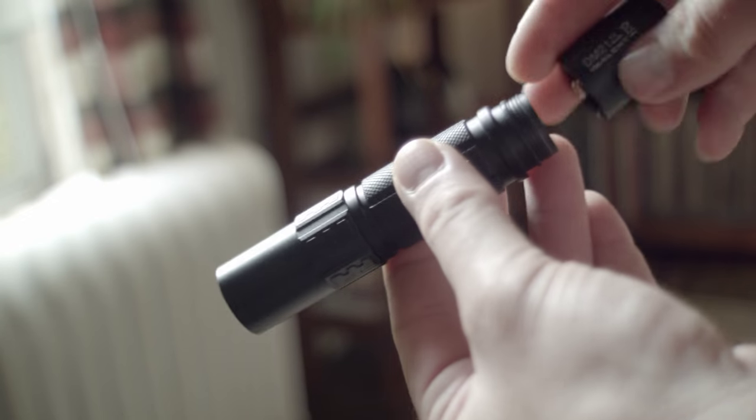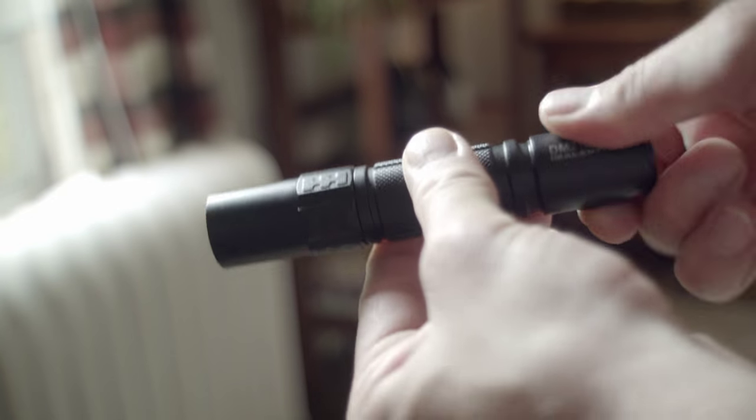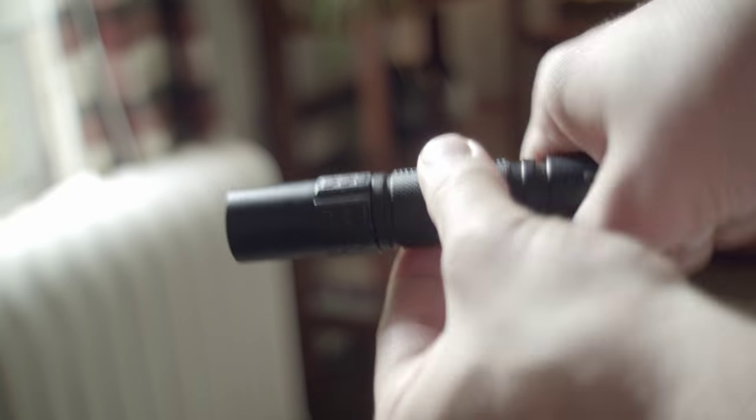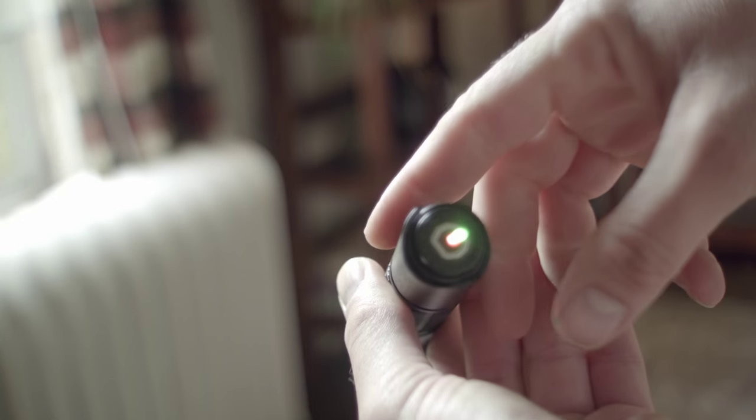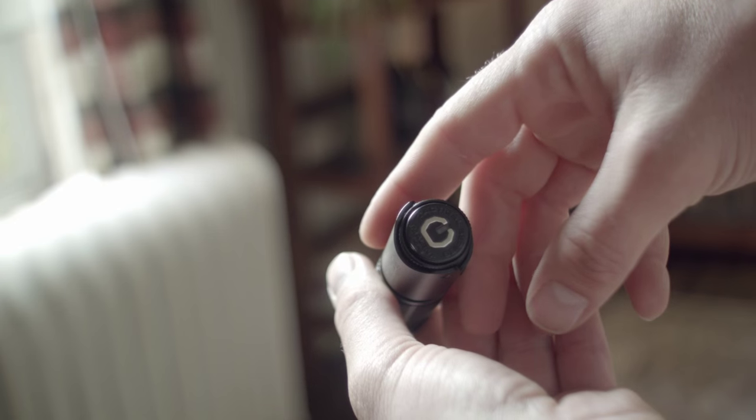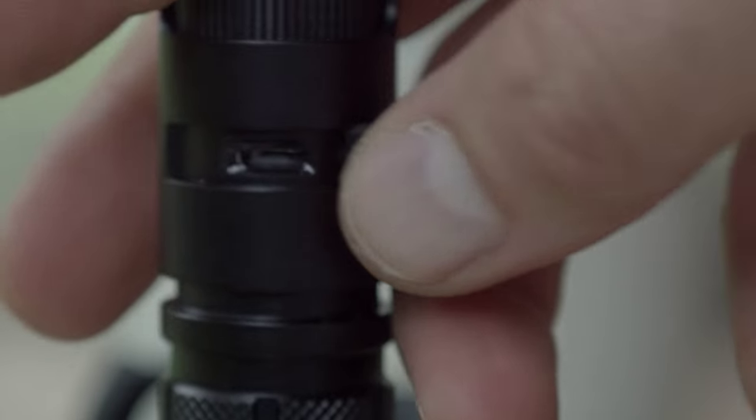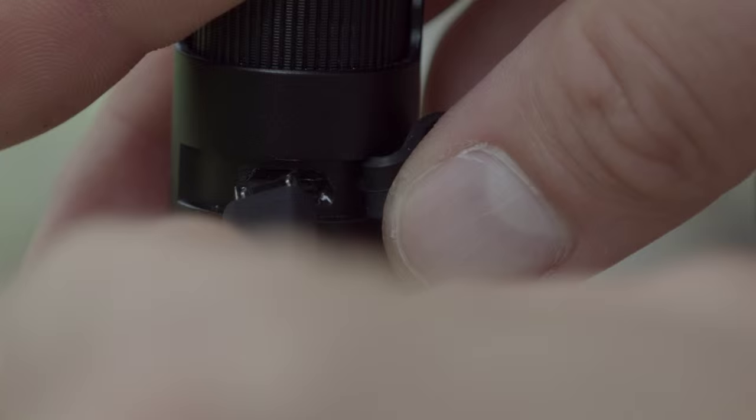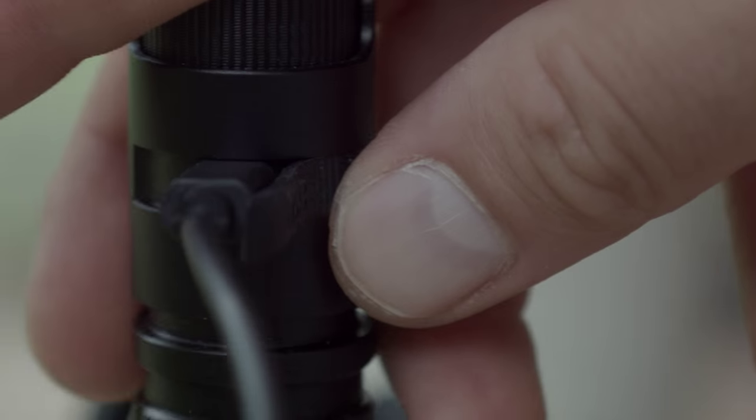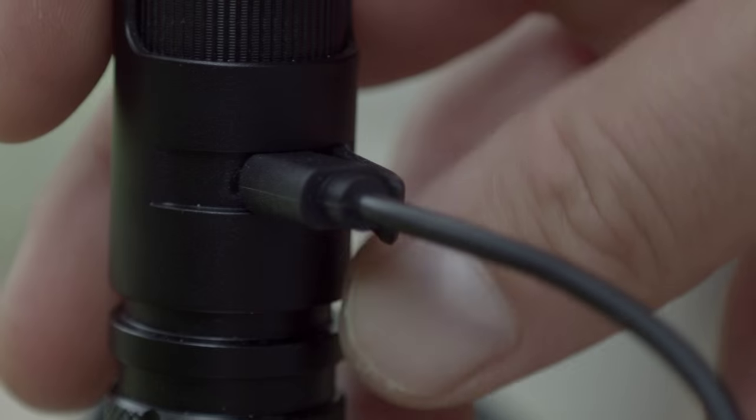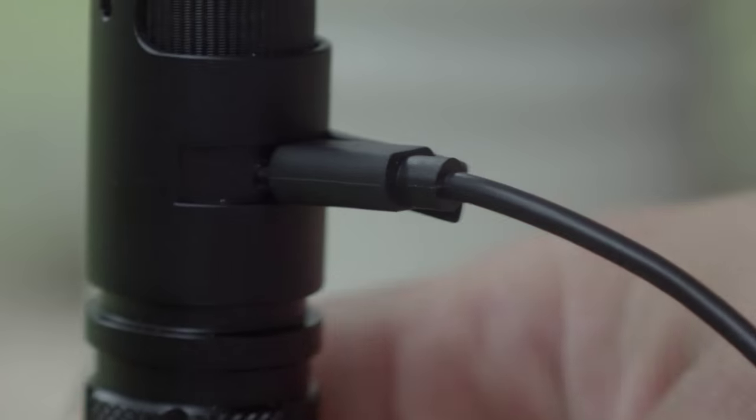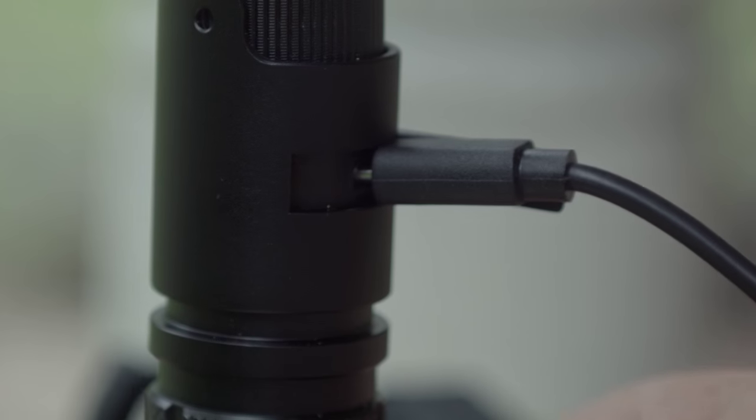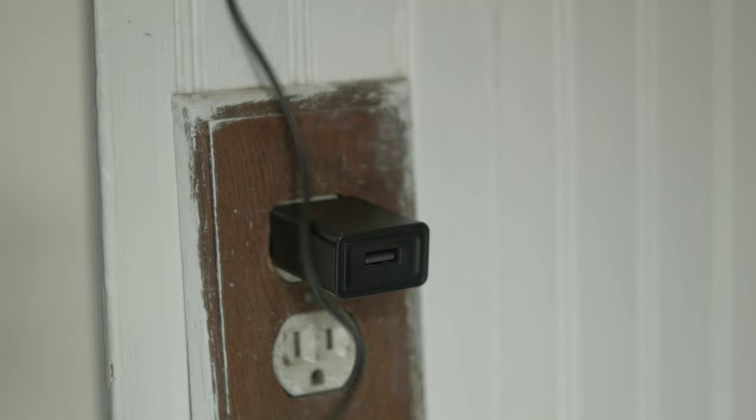It takes a protected or unprotected 18650 cell, or two CR123A batteries, if you live in an area where they grow on trees. And the cool thing about the light by itself is that you can charge it, just like your cell phone, with the included micro USB cord. Although you need to supply the wall adapter, because that's the kind of world we live in.